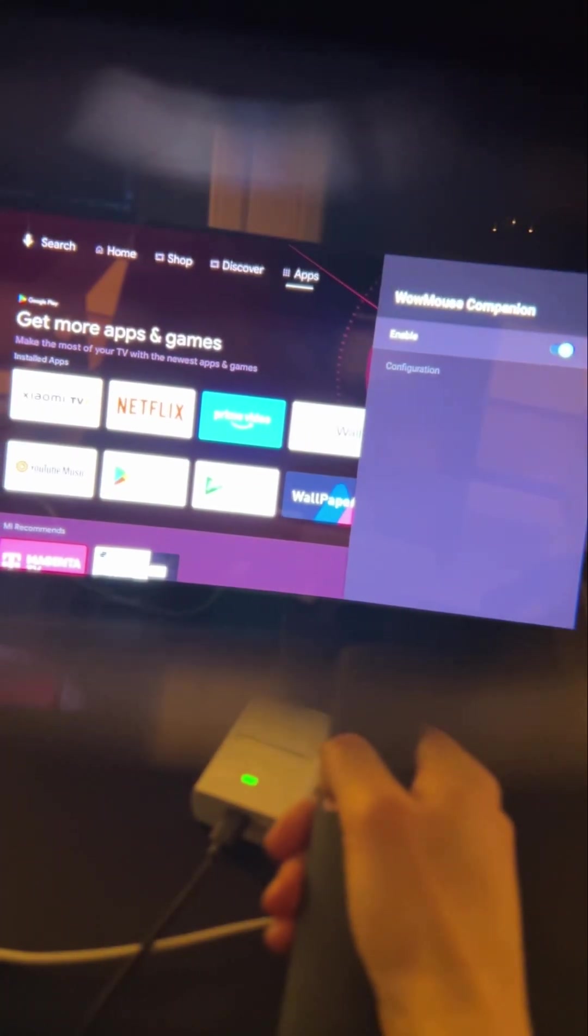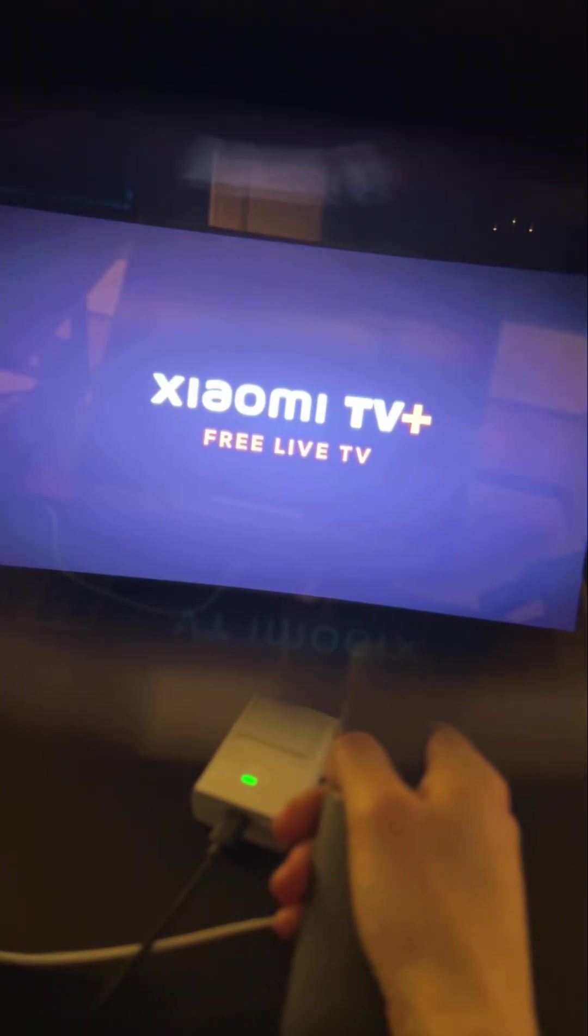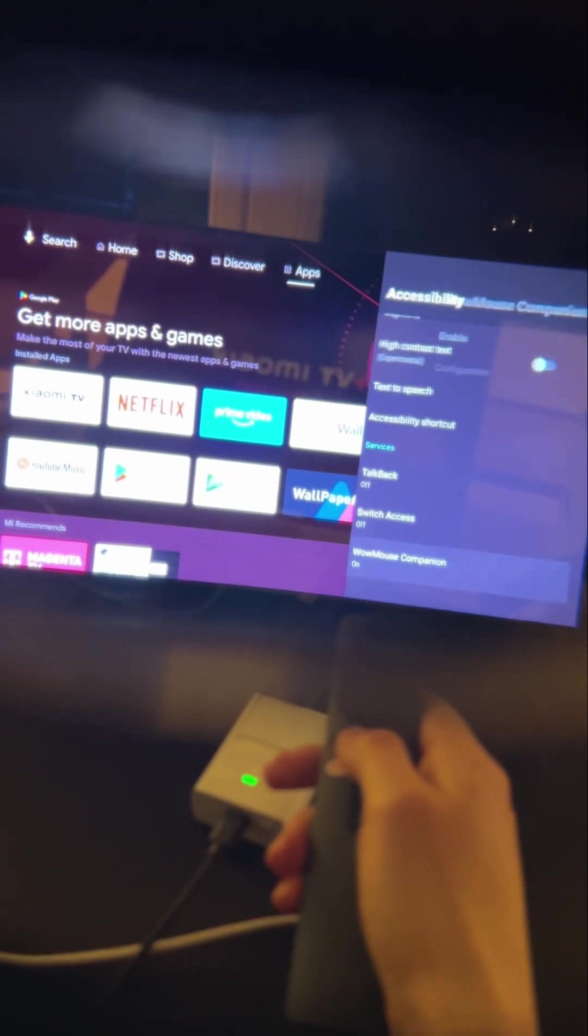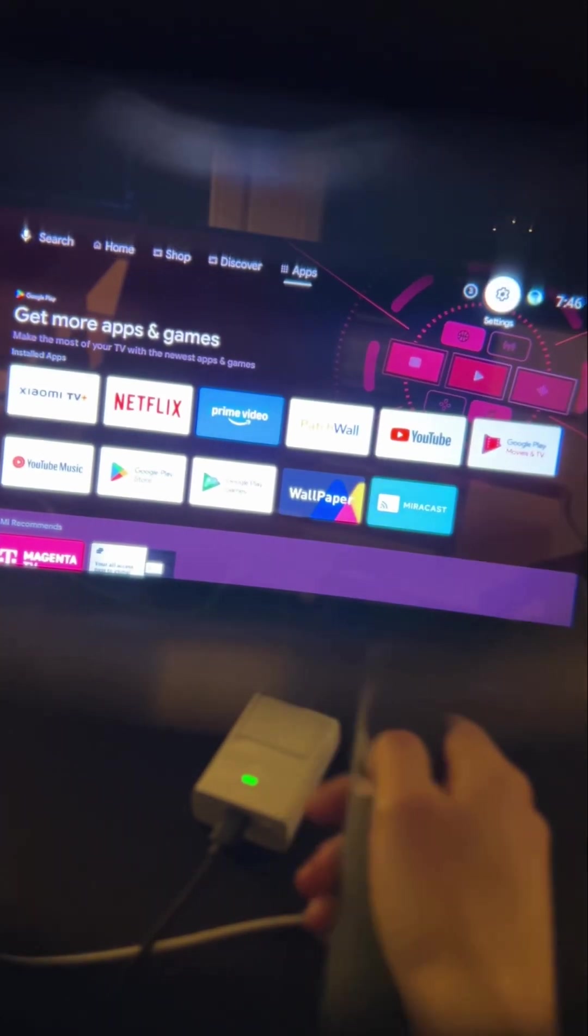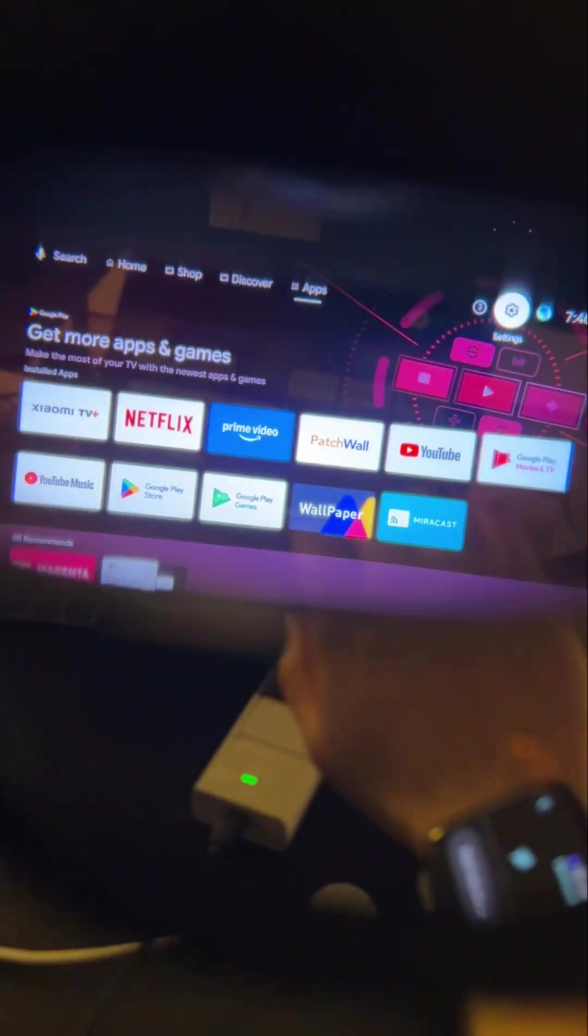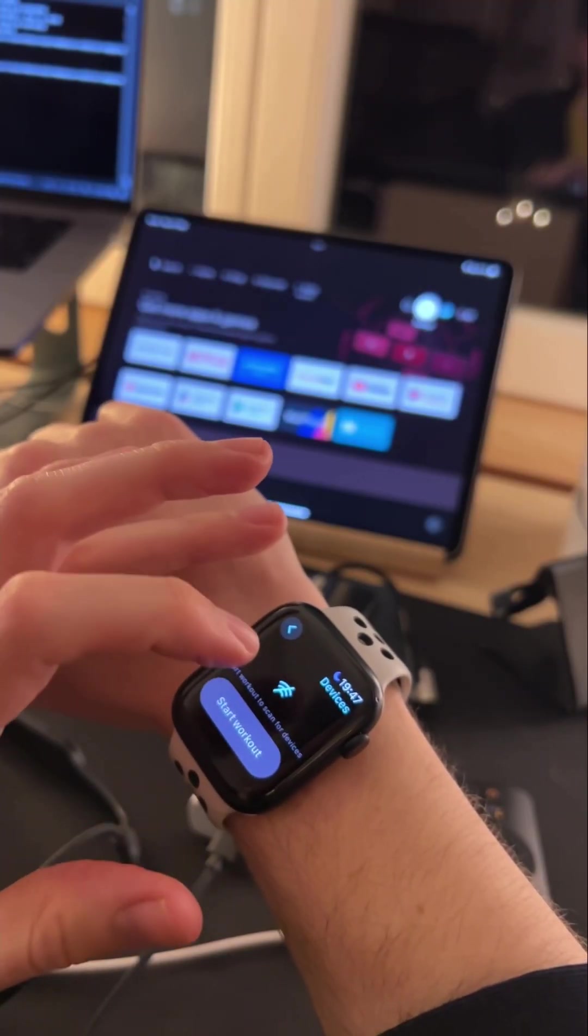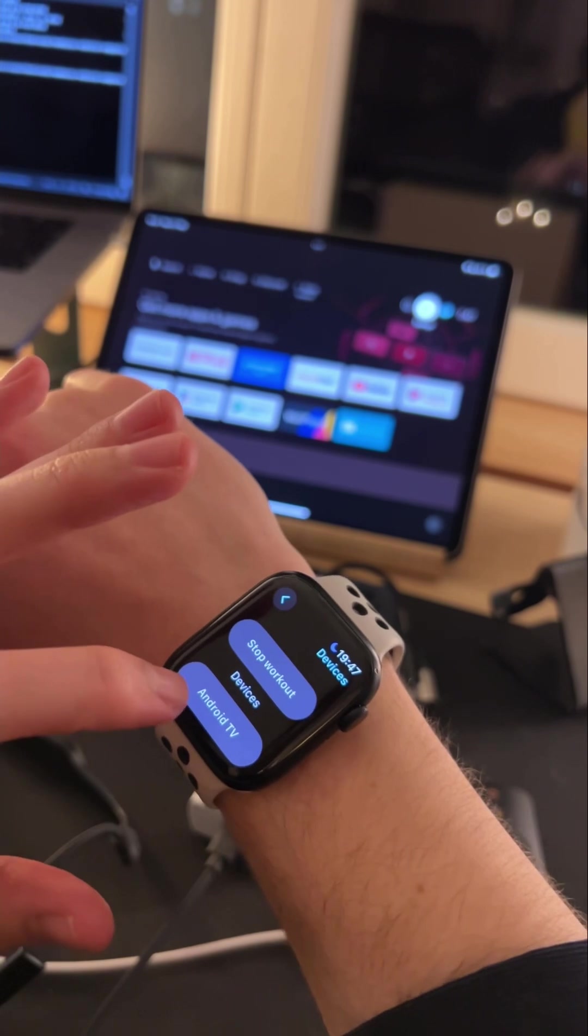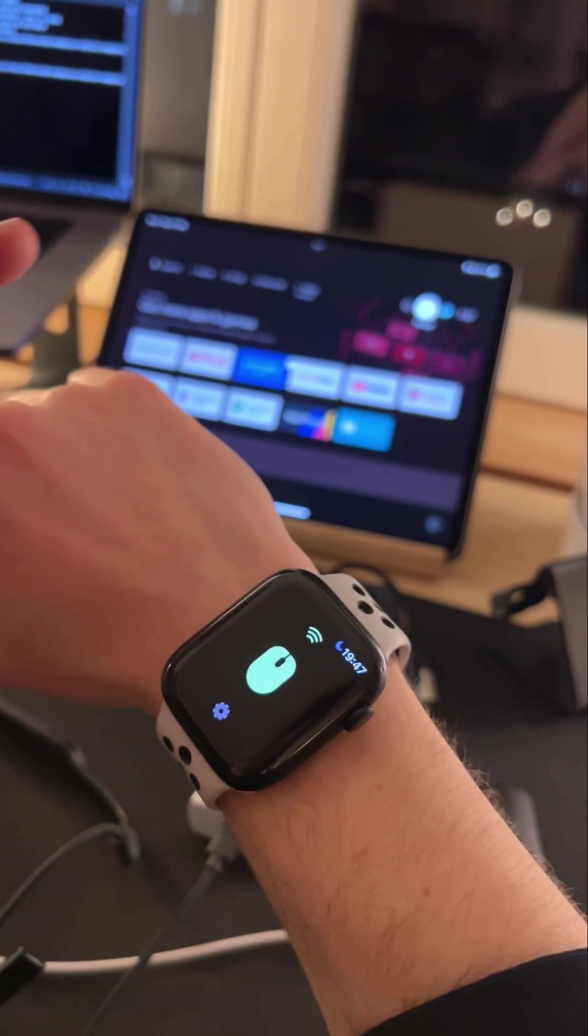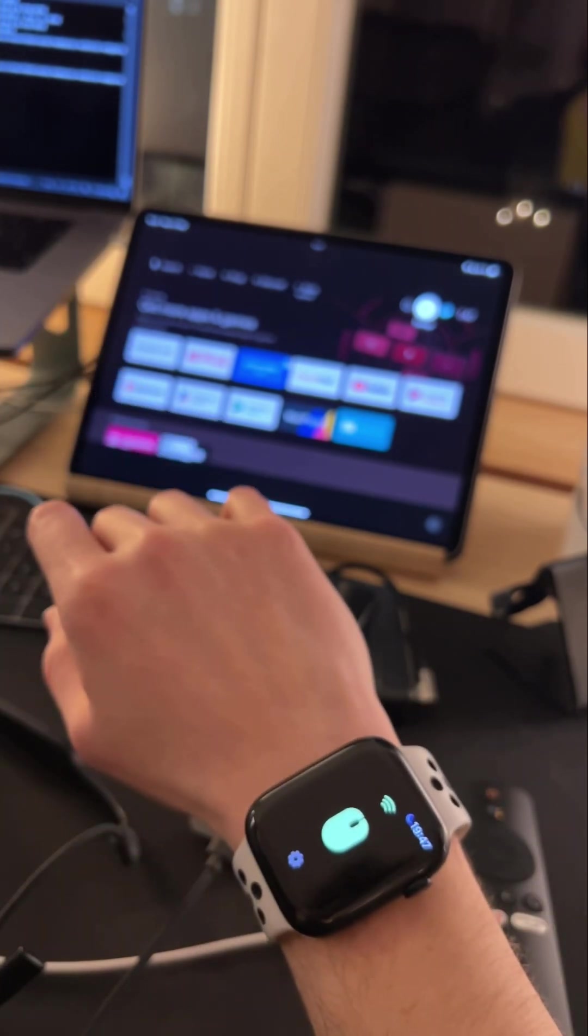Yeah, now it's on again, and now I should be able to... On Apple Watch, you go to connection, start the workout, and then you see here in the list Android TV or some other names. And yeah, and then you should be able to see the cursor.